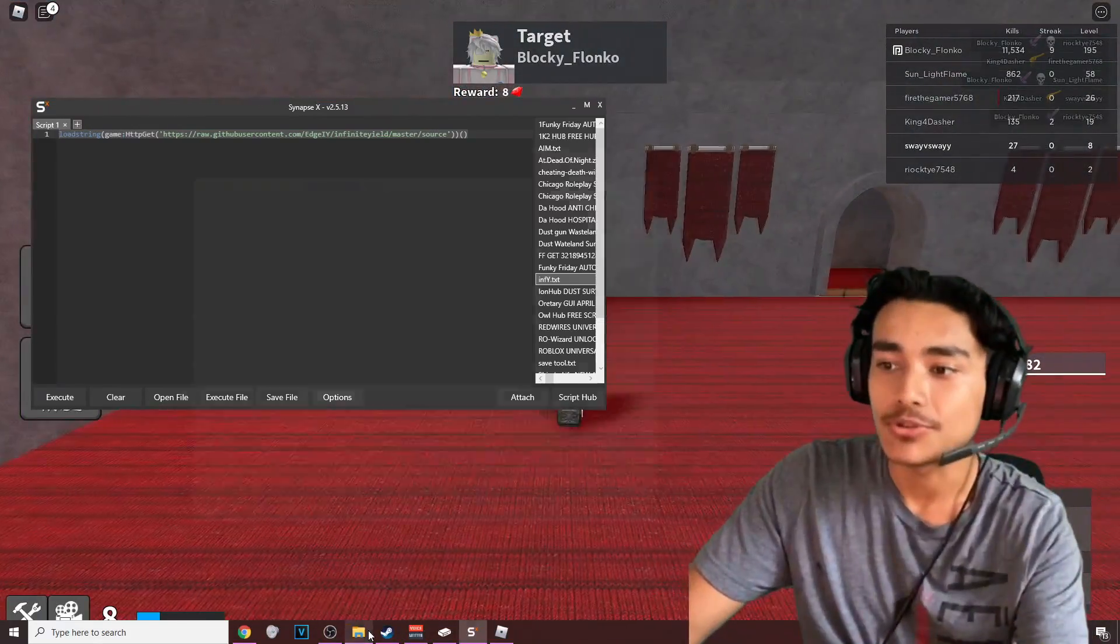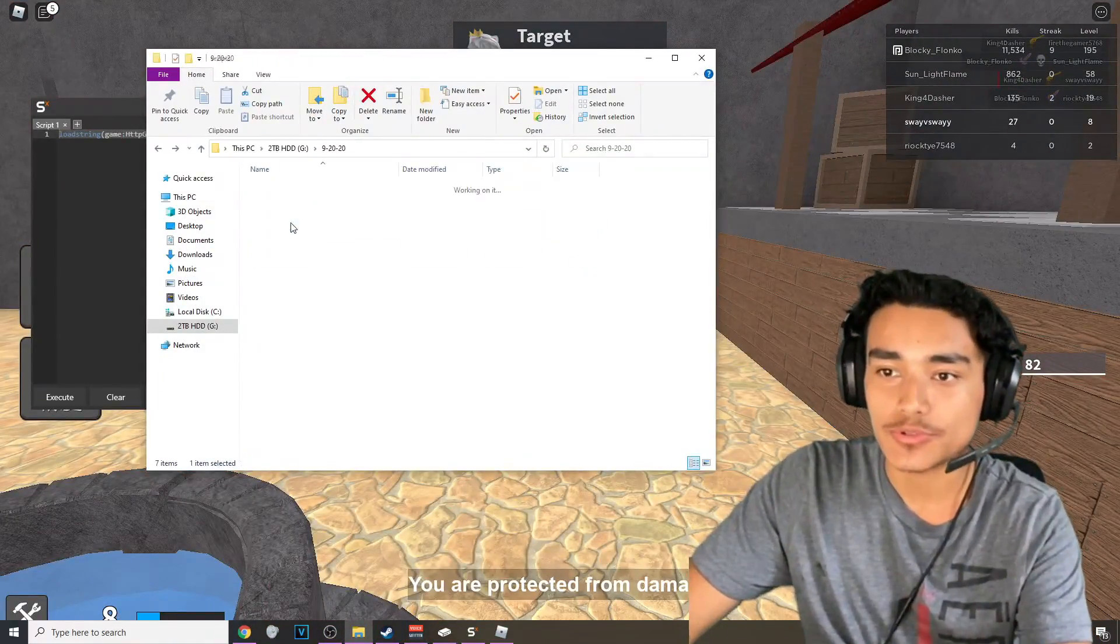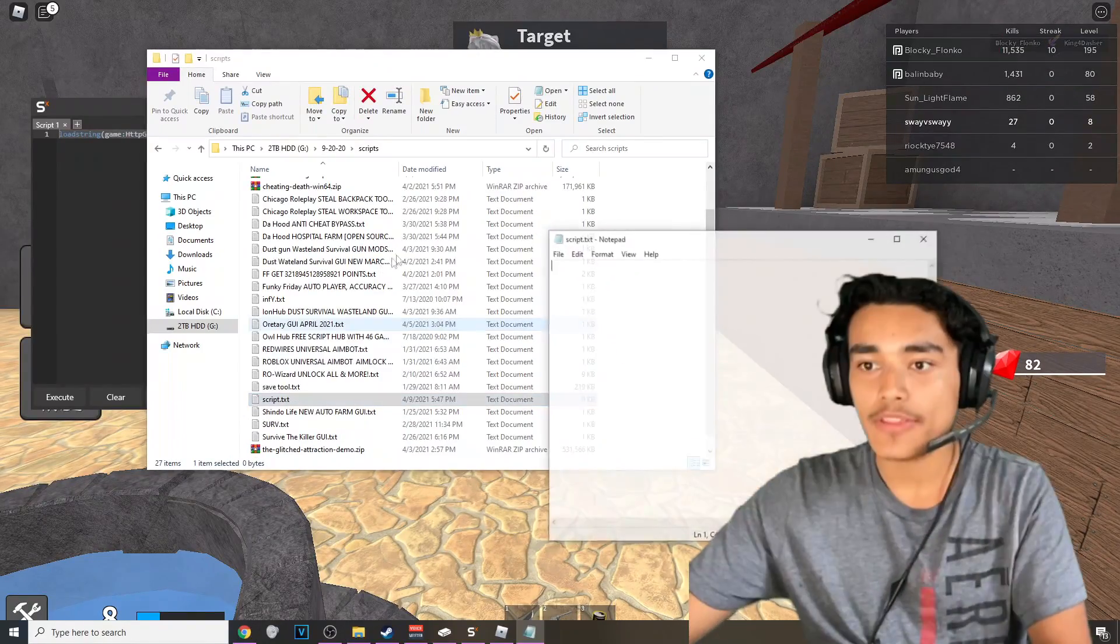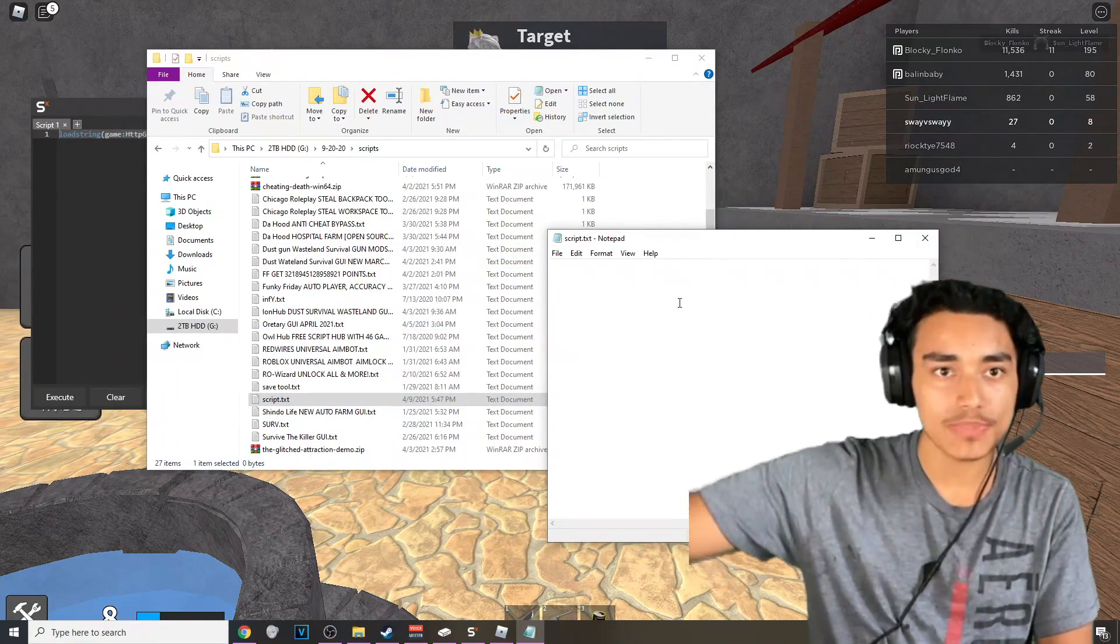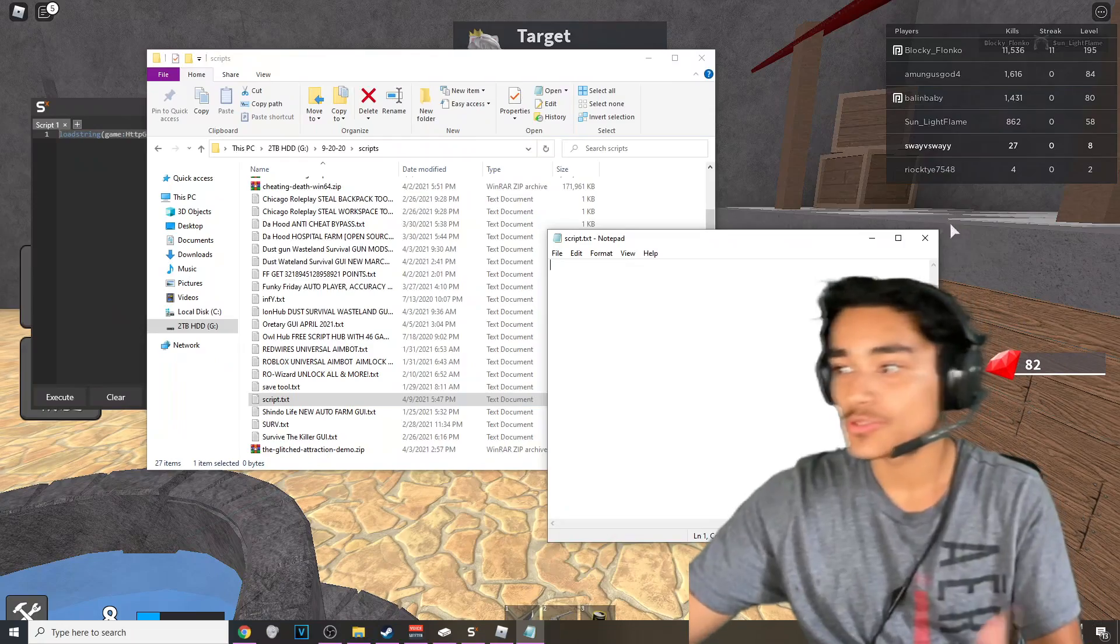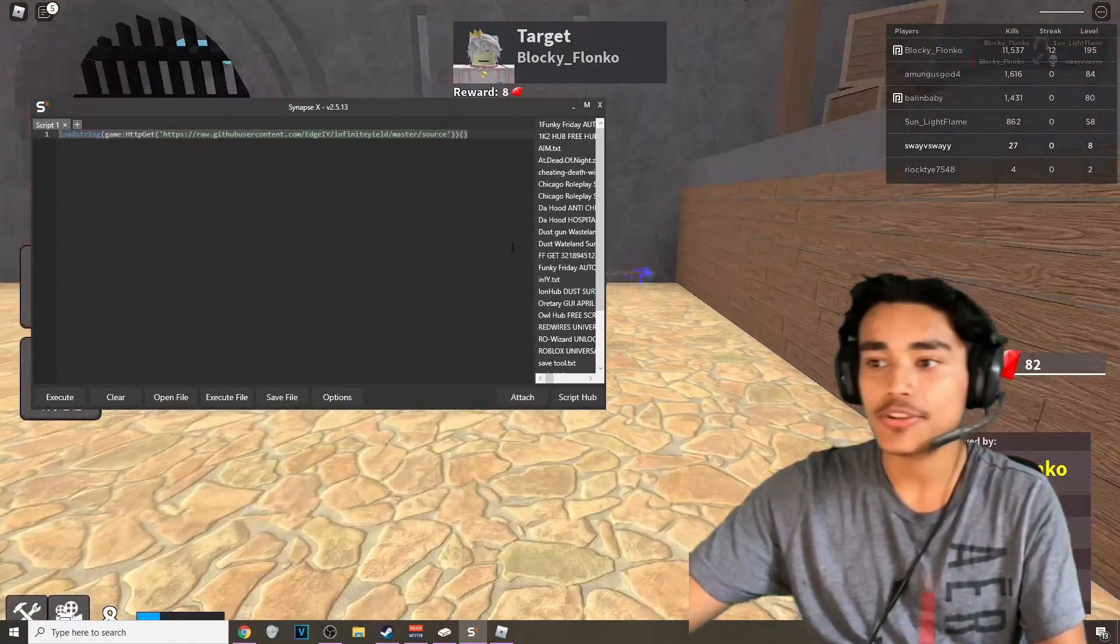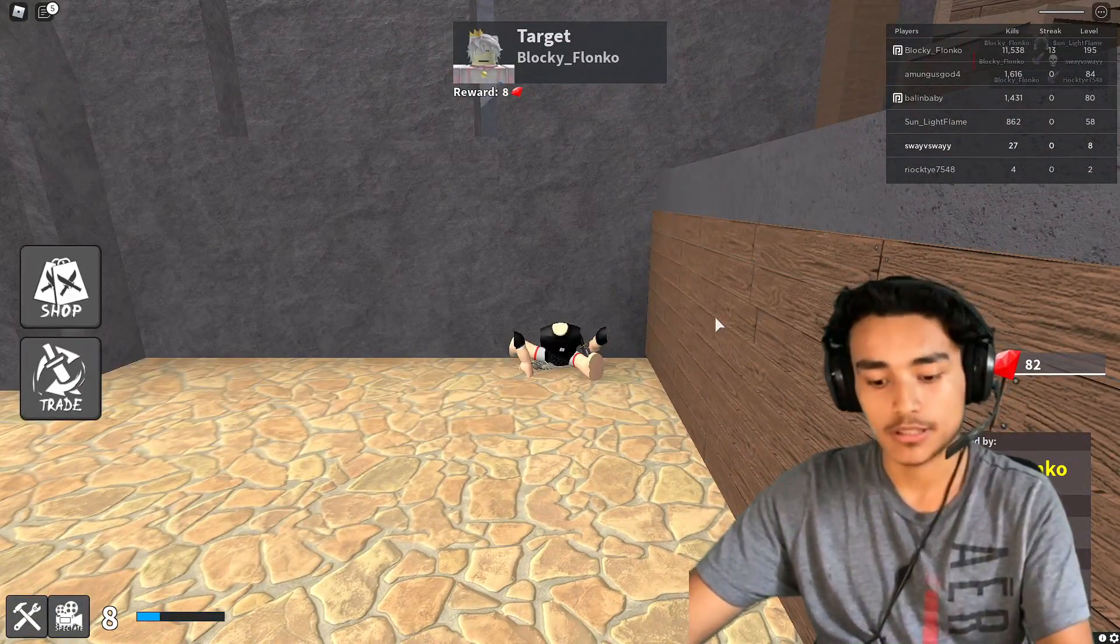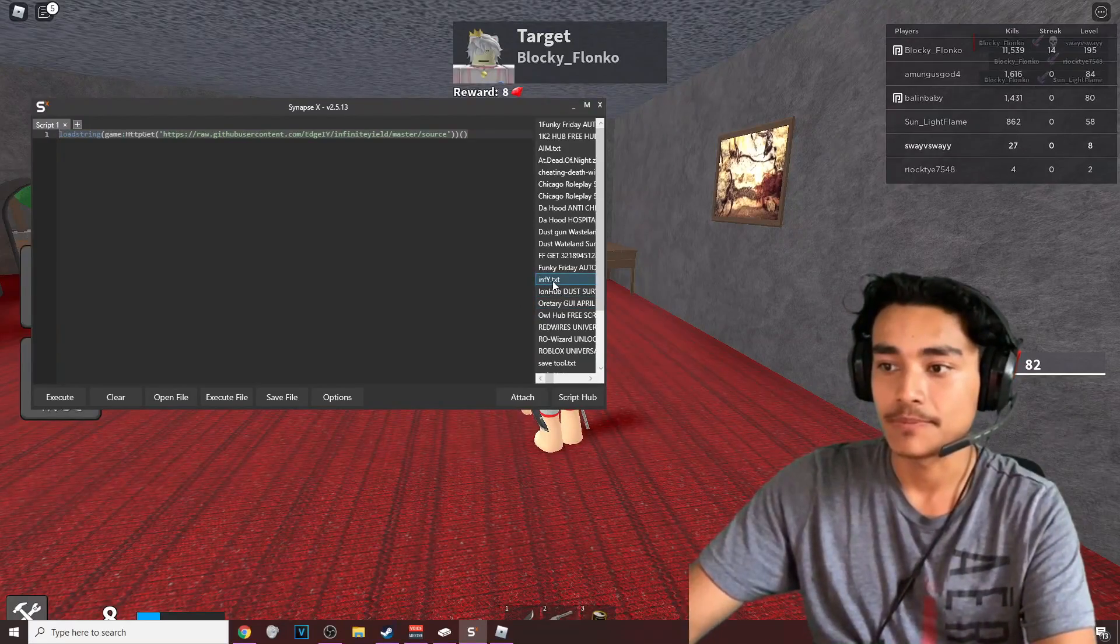In order for you to do this, all you want to do is go to scripts, go to new text document, and then paste the script inside of here. Once you do that, get out of it. I think you need to restart this and then it's automatically going to be here.